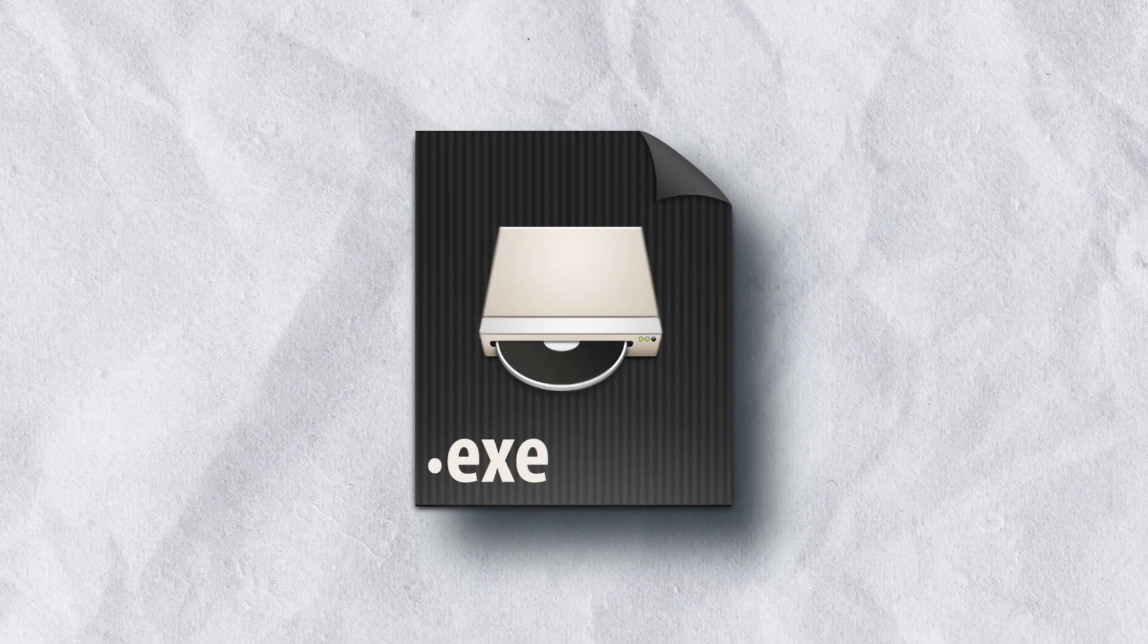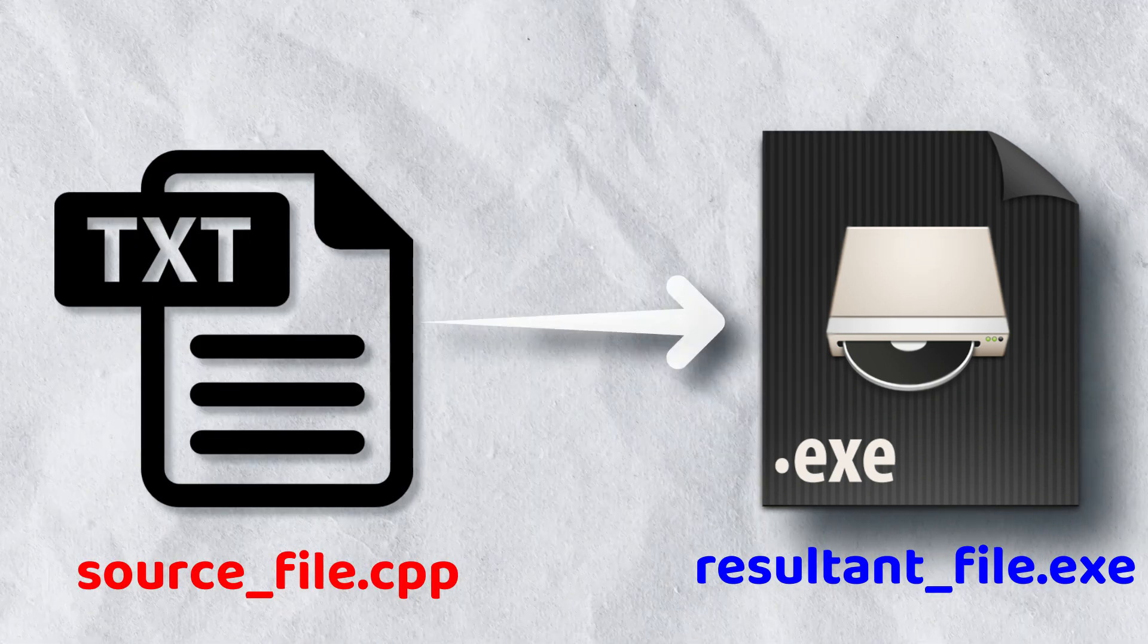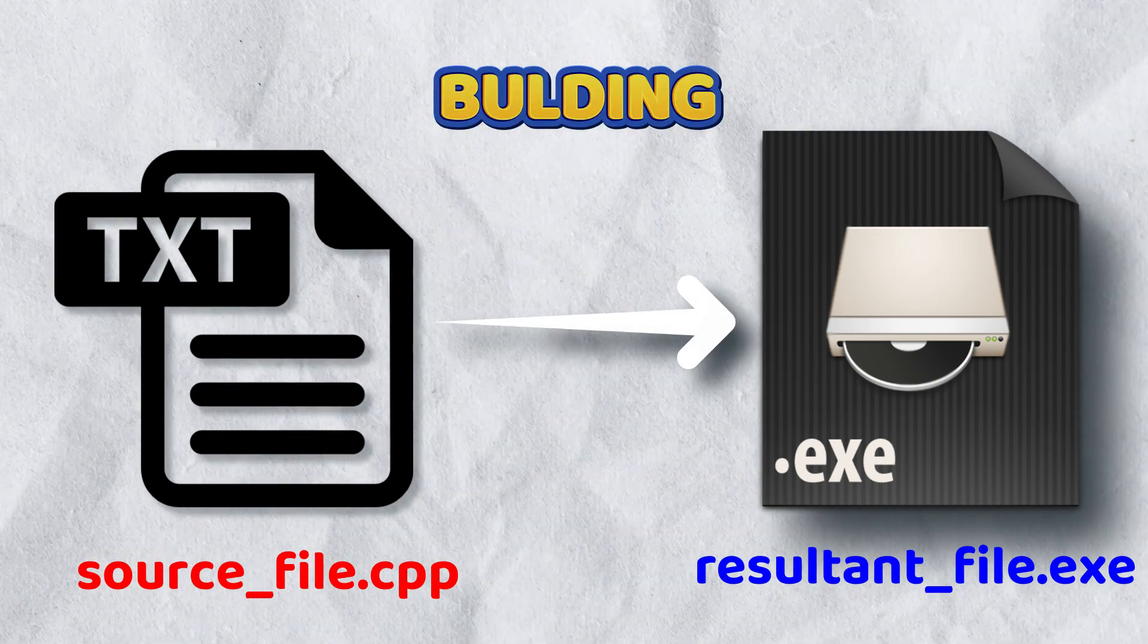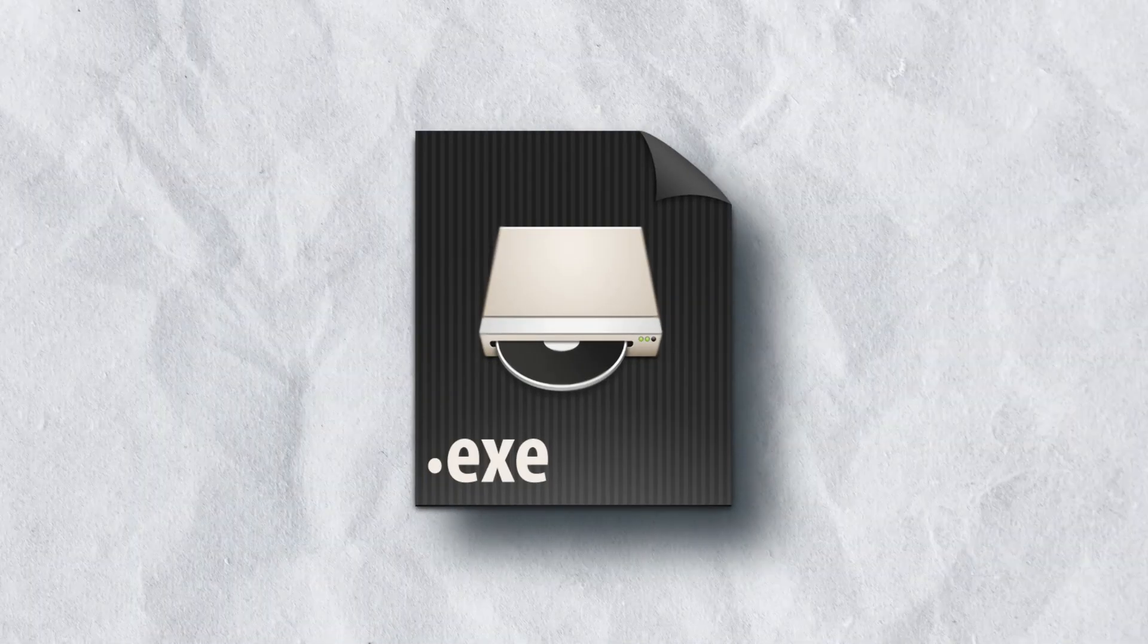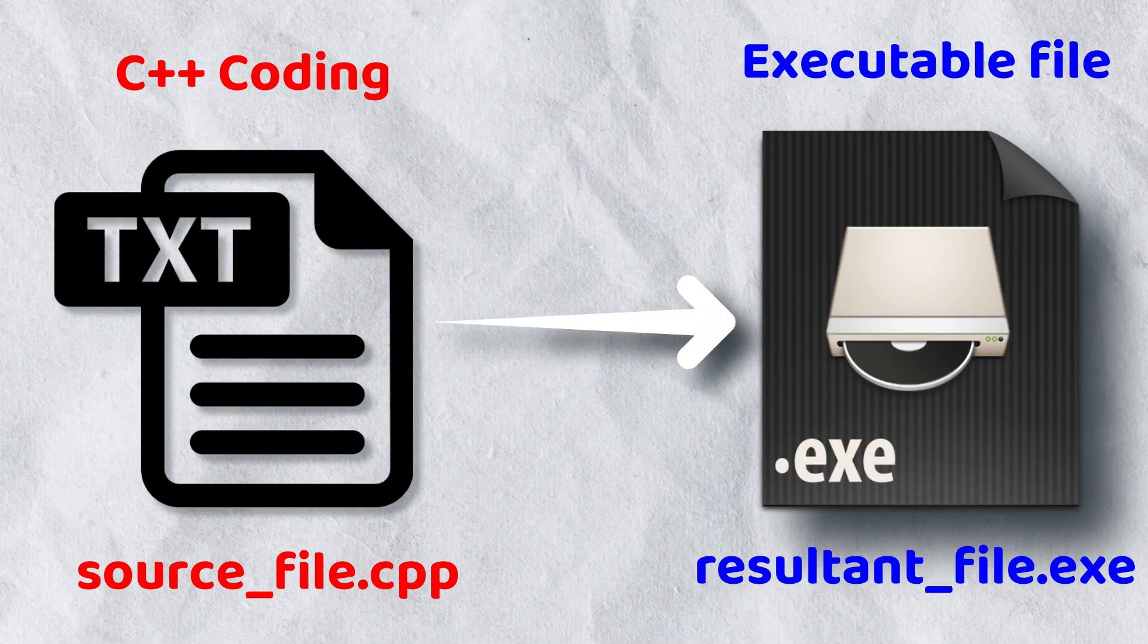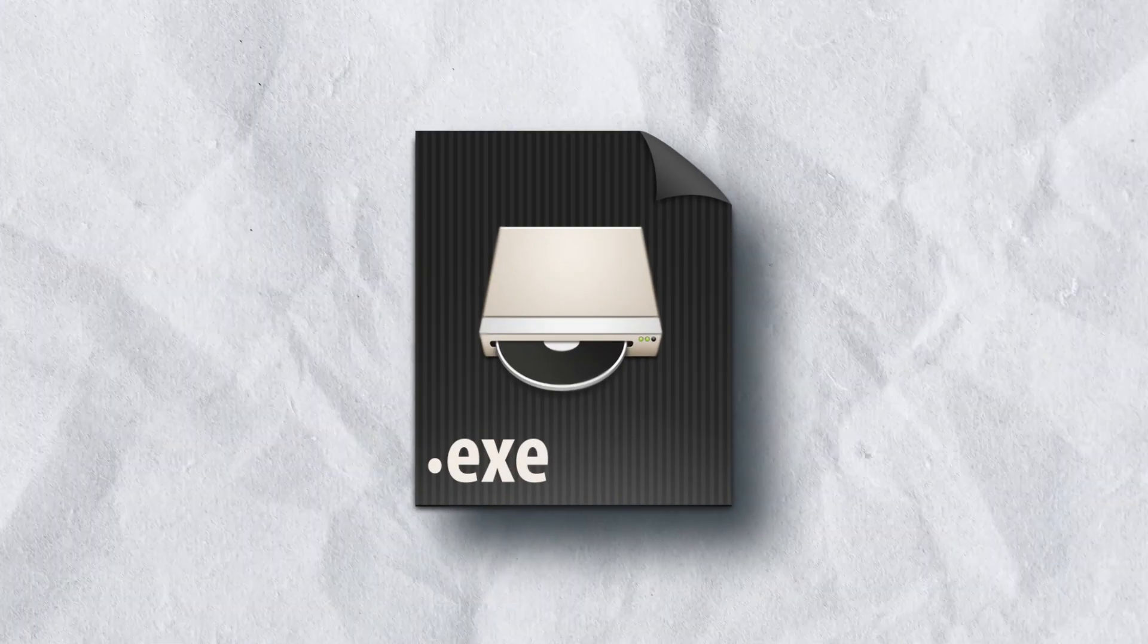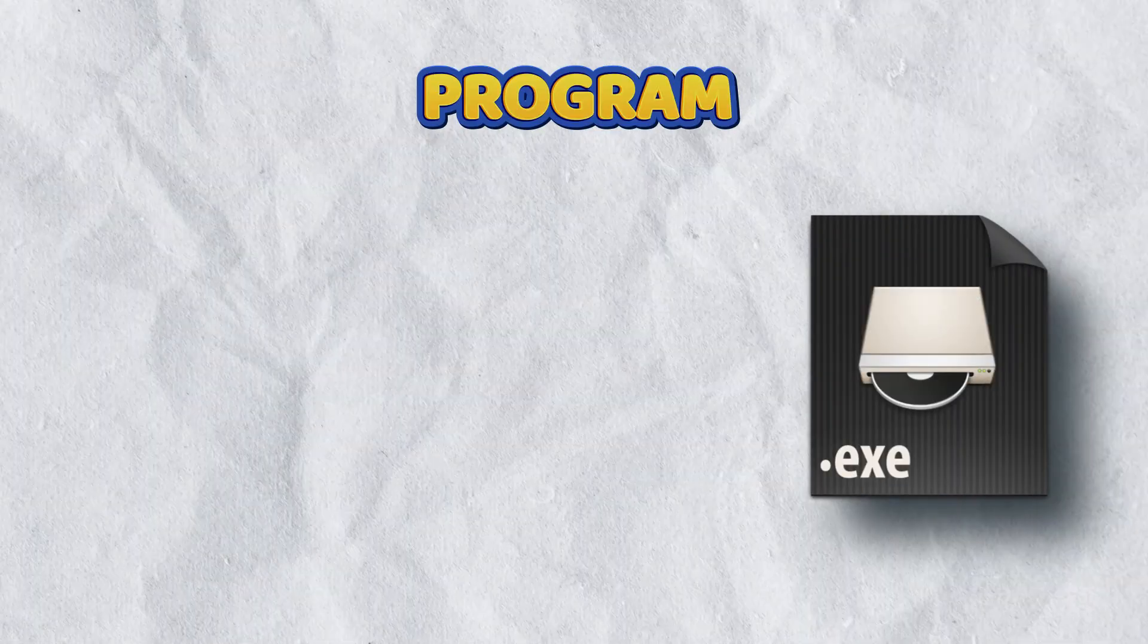The act of creating an executable program from C++ coding is called building. During the building process, the compiler reads our C++ coding and converts it into an executable file. This executable file is called a program.